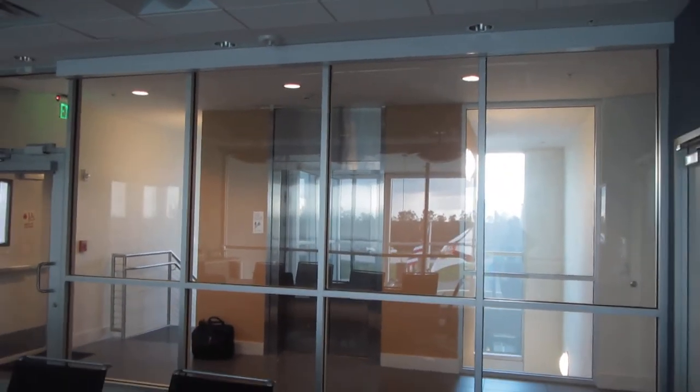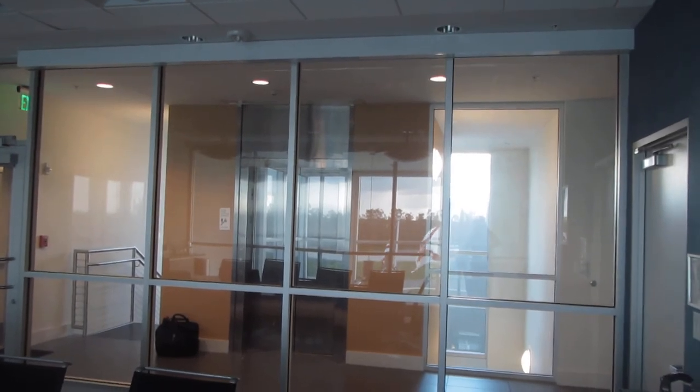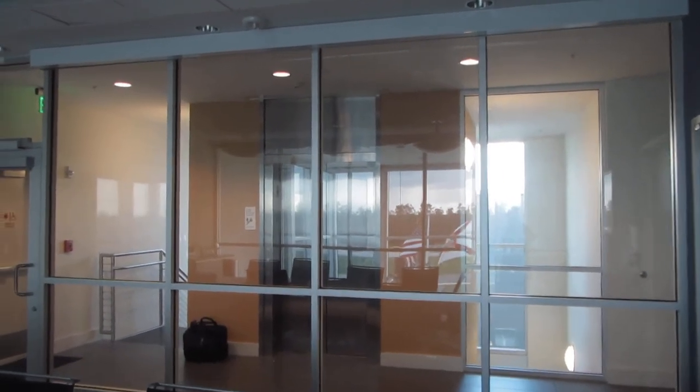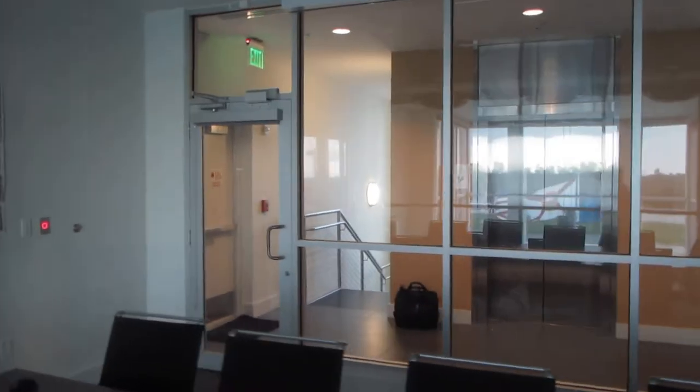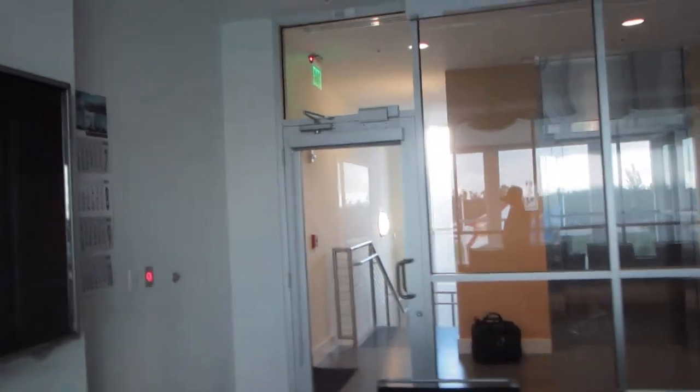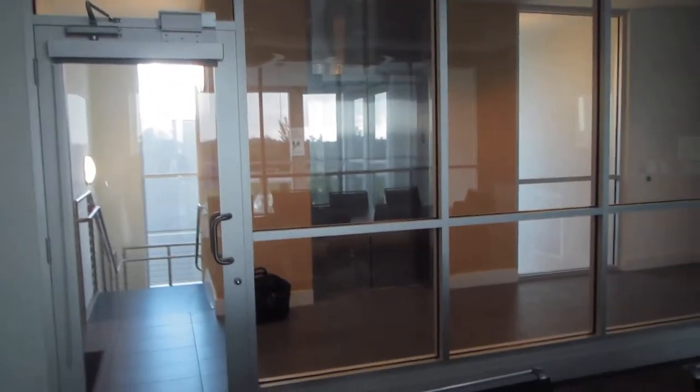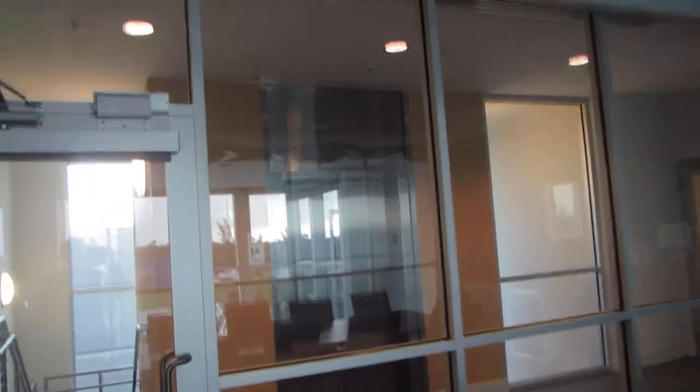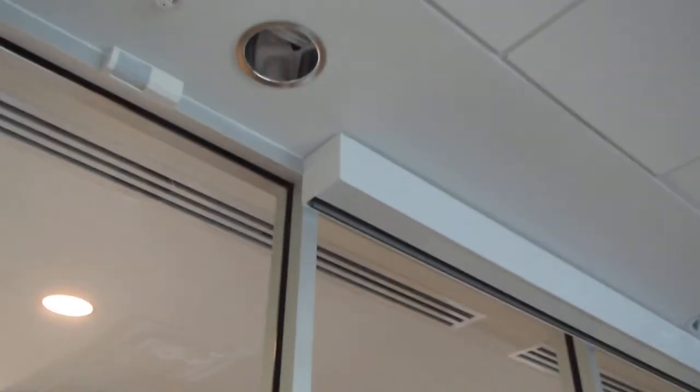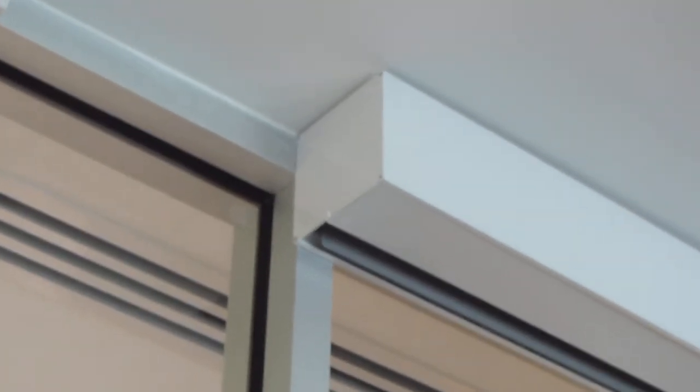On the interior wall we have the same basic application with a five and a quarter by five and a quarter extruded aluminum pocket mounted into the ceiling. The shade is concealed and whereas the other one goes wall to wall, this one doesn't and we have an end cap on the end for a nice clean finished look.